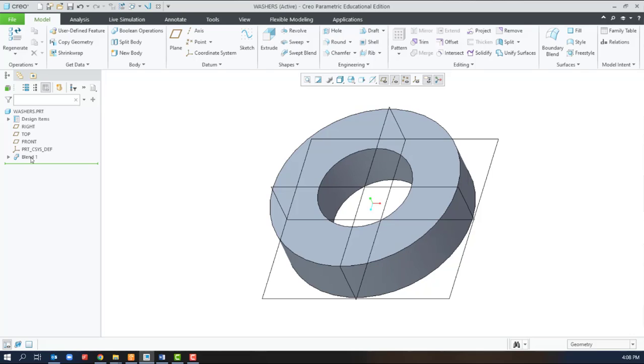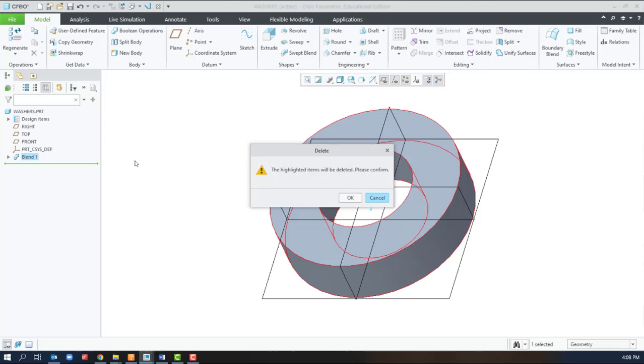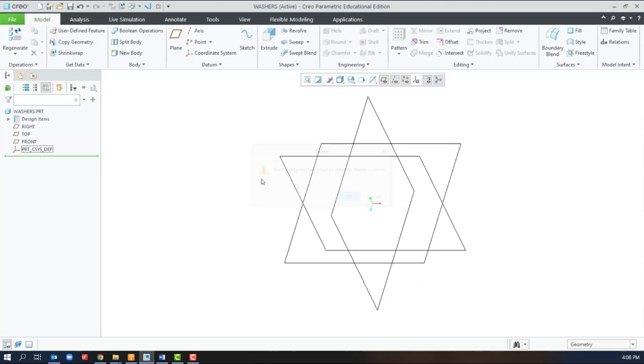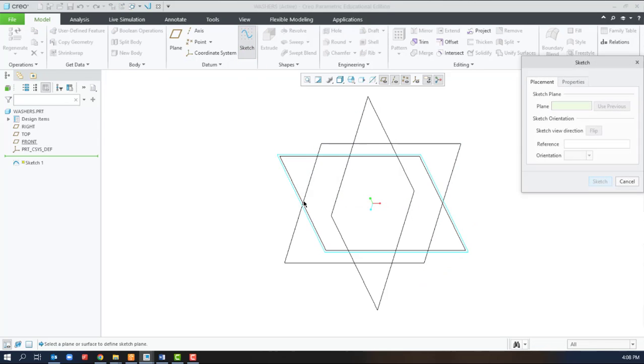The other option to create a blend was to use already existing sketches. To create already existing sketches we can make the base.